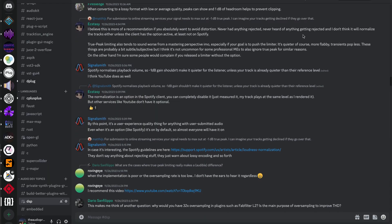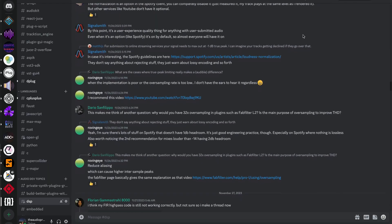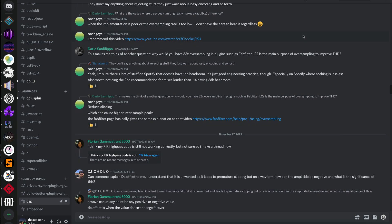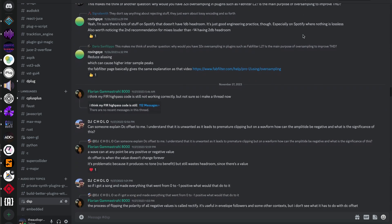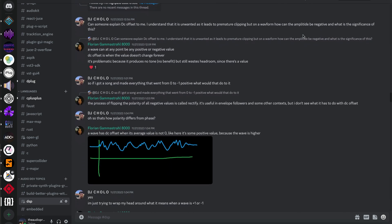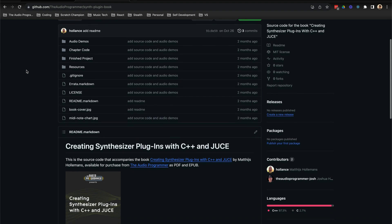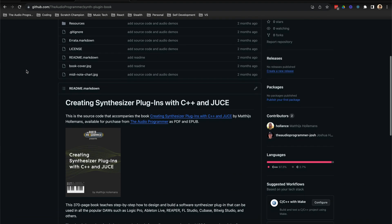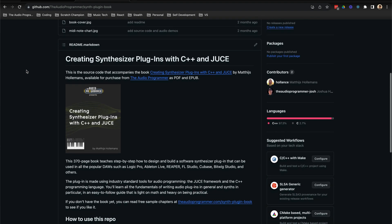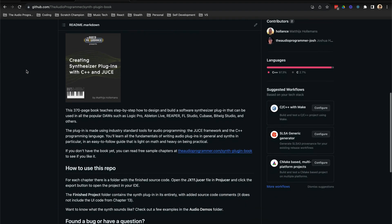You'll also have access to a private Discord group where you'll be able to ask the author questions specifically about the book, and of course a GitHub repository where you can walk through the code and follow along yourself.